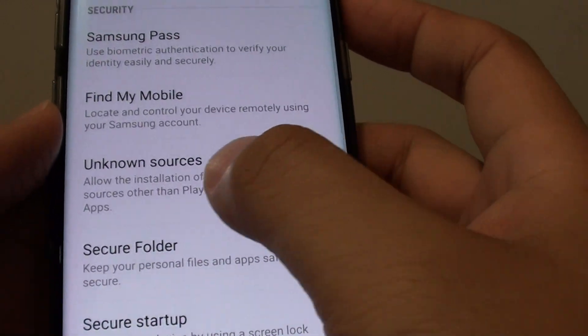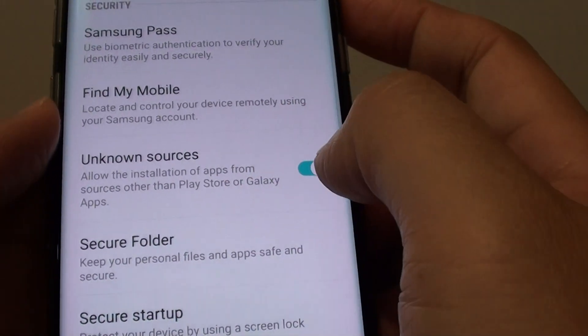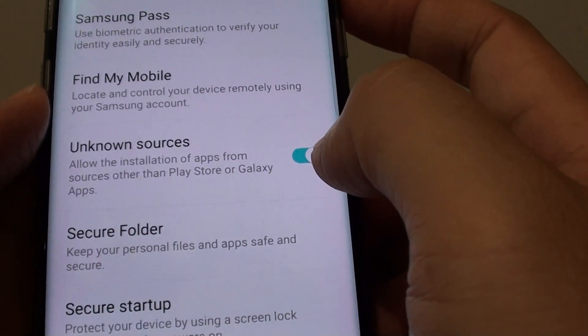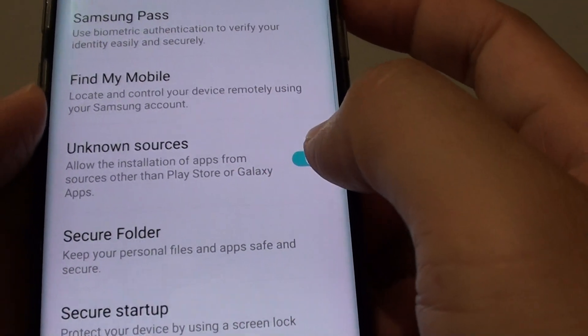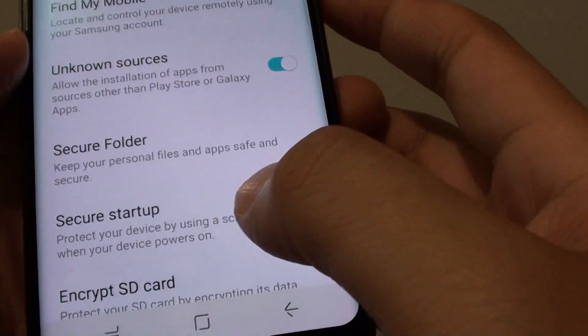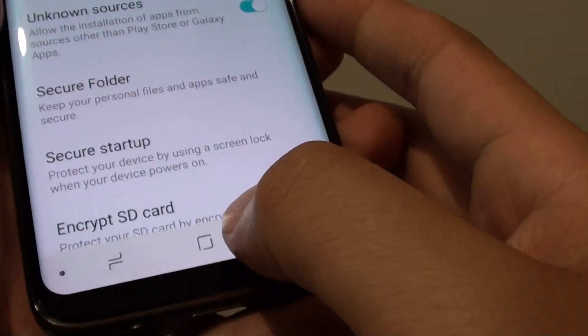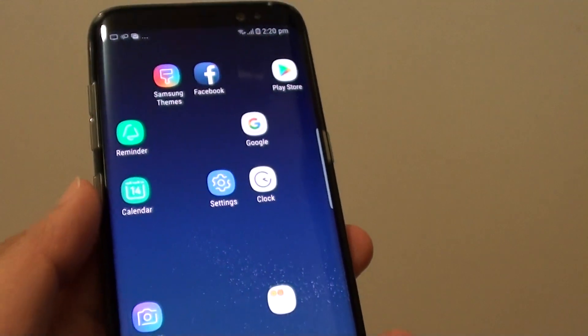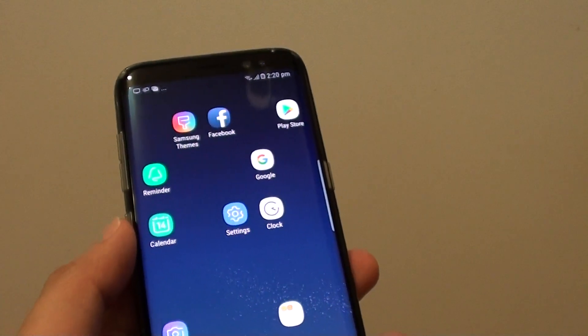And that's it — Unknown Sources is now switched on and you may proceed to go ahead and install any apps you like. Finally, tap on the home key at the bottom to go back to your home screen.